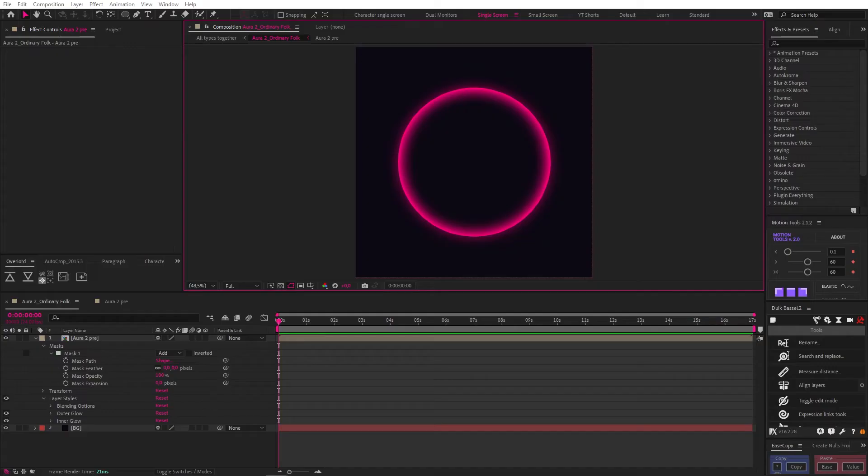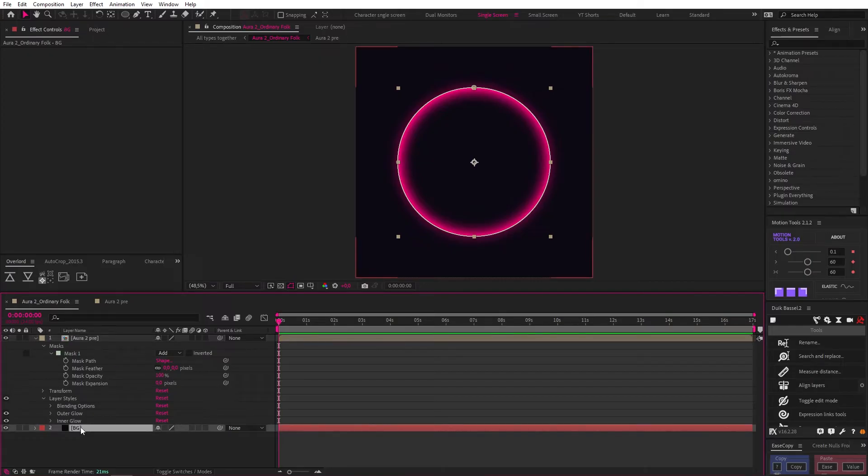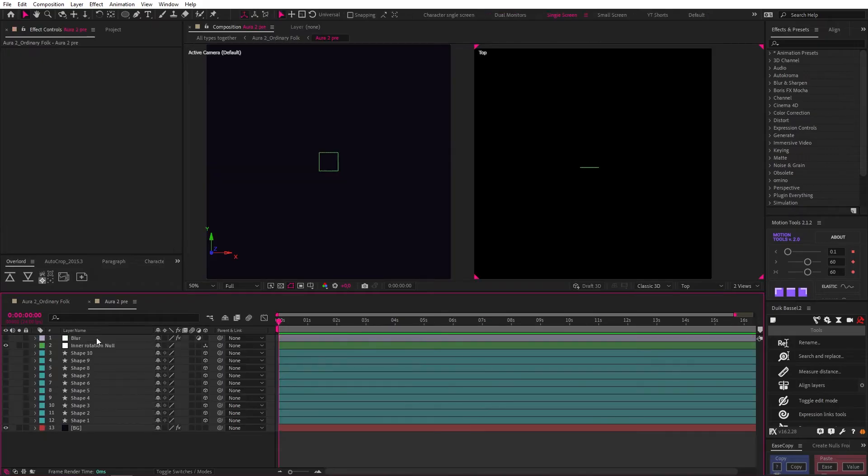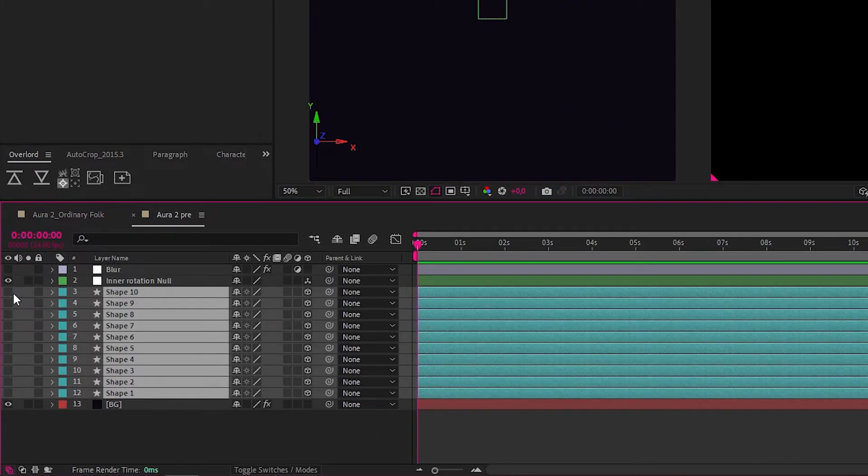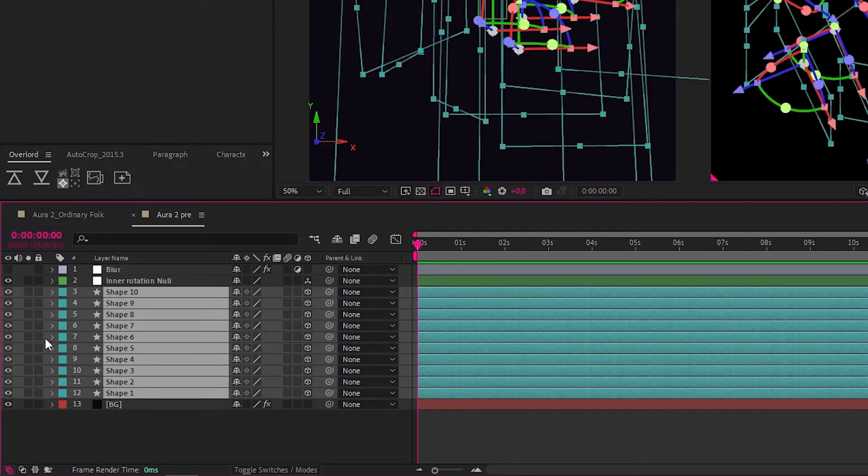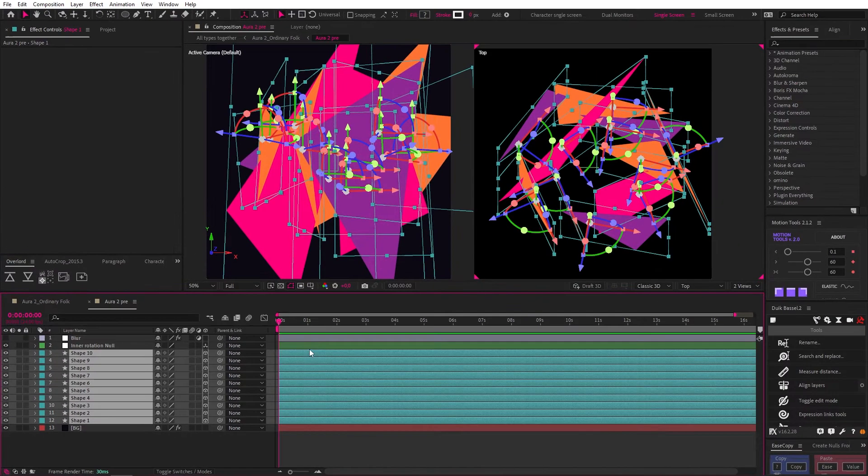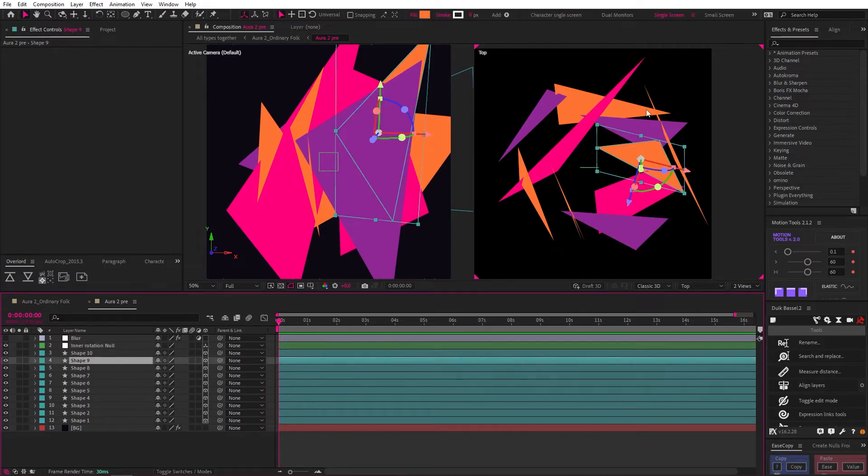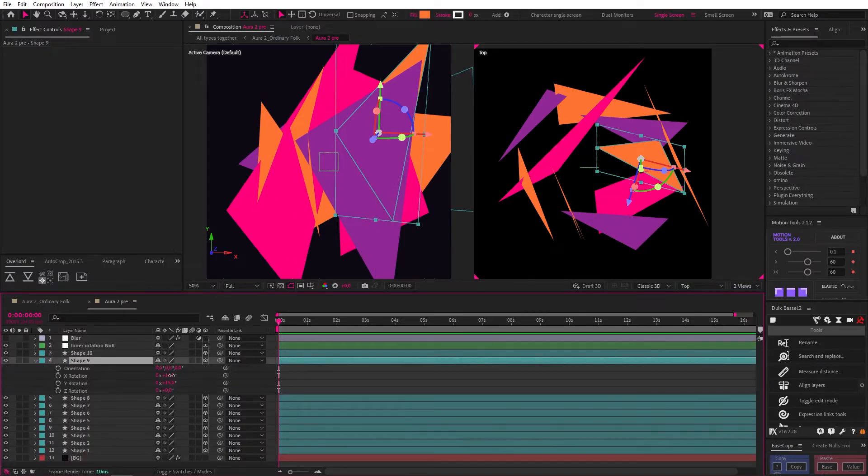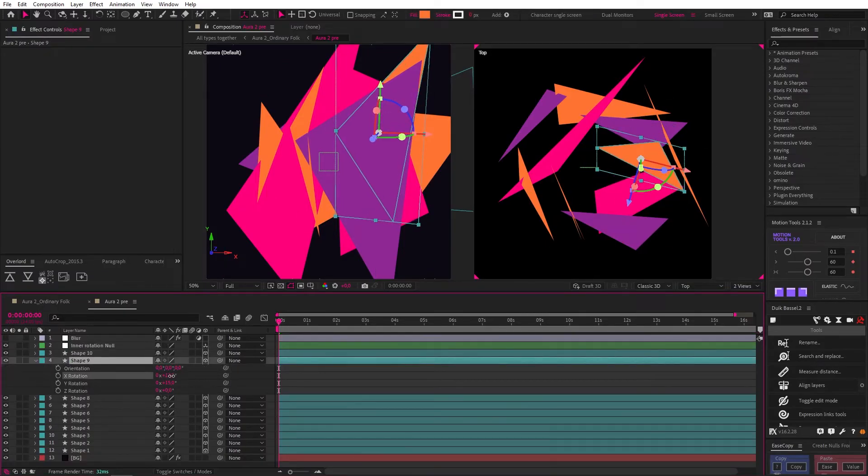For starters, we need the same setup as before, so I just duplicated the comp for the first one, maintaining the layer styles, mask and background, because now we can just get creative with what's inside the mask comp. Now, inside this pre-comp, to get that Ordinary Folk look, I created a bunch of shapes right in After Effects, I made them all 3D layers, and then I just started moving them around the center, as you can see from this top view, and rotating them to get a varied result.